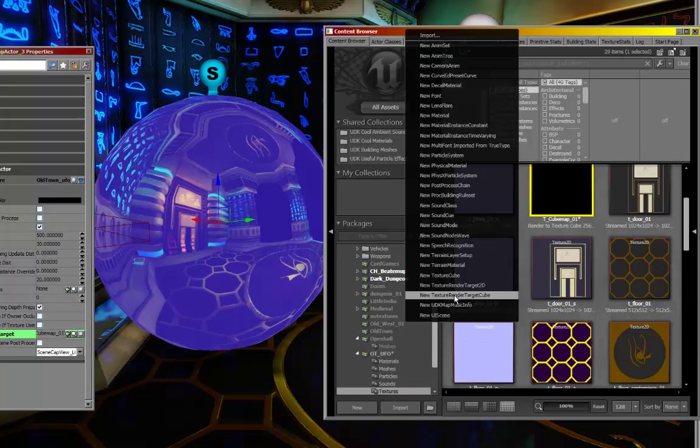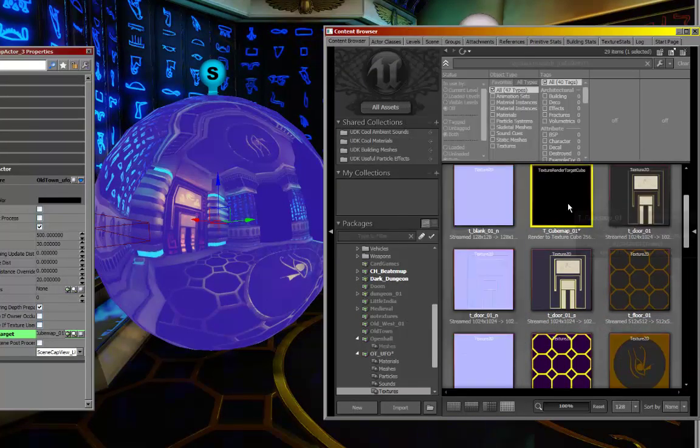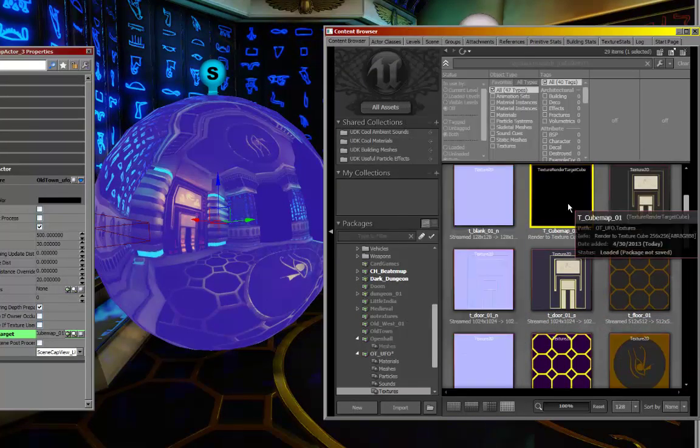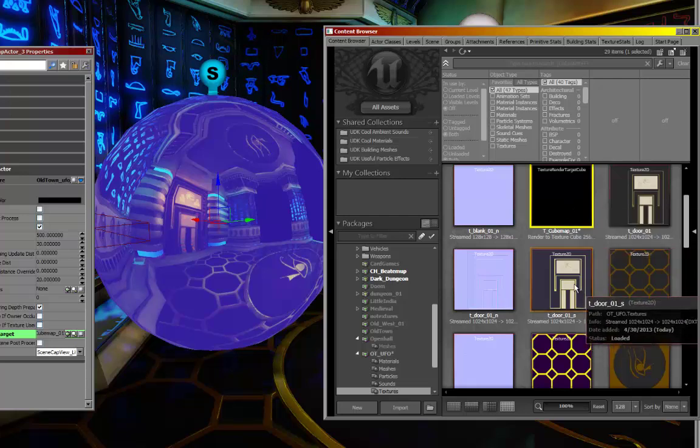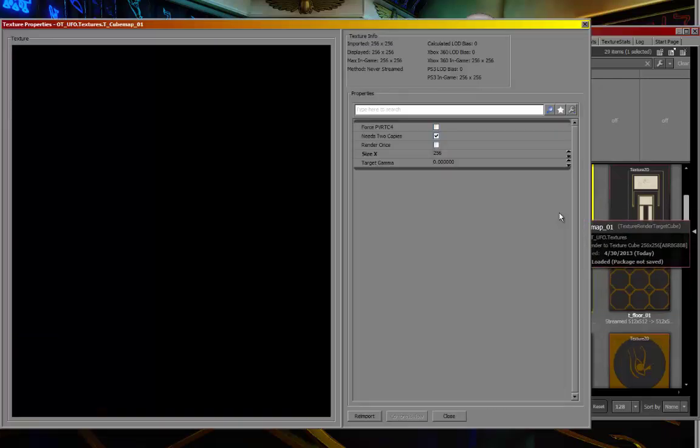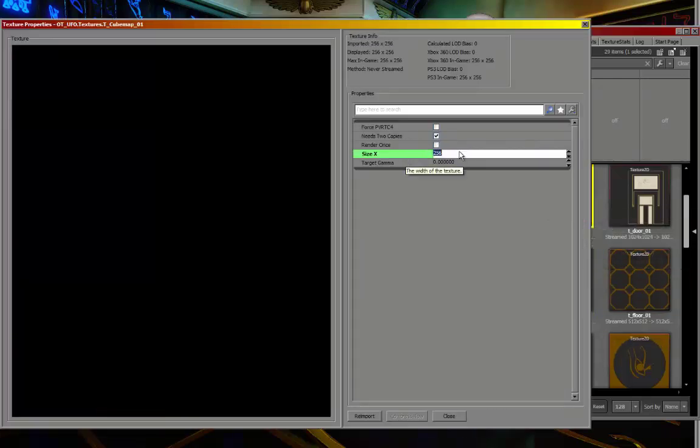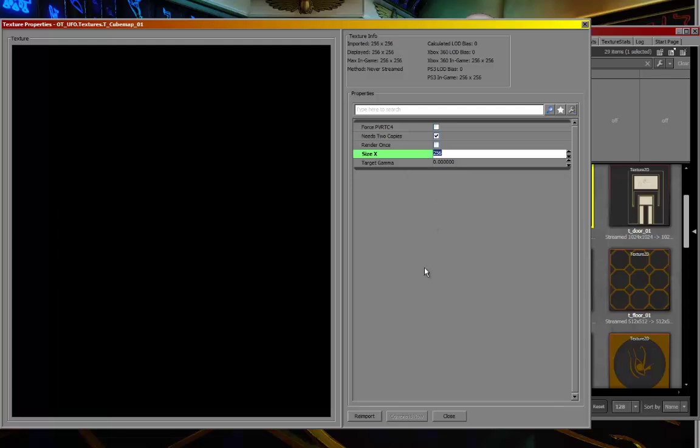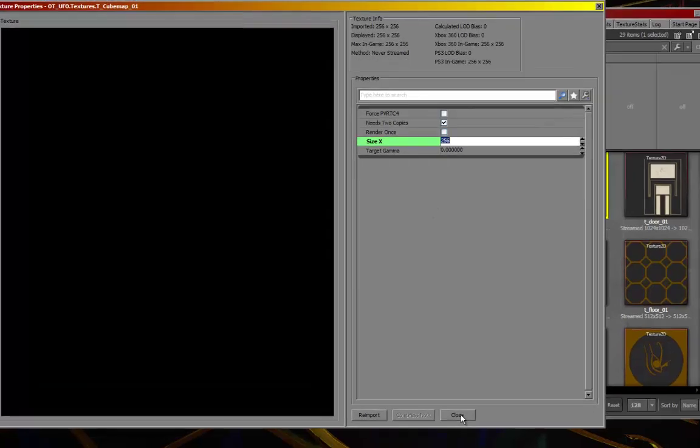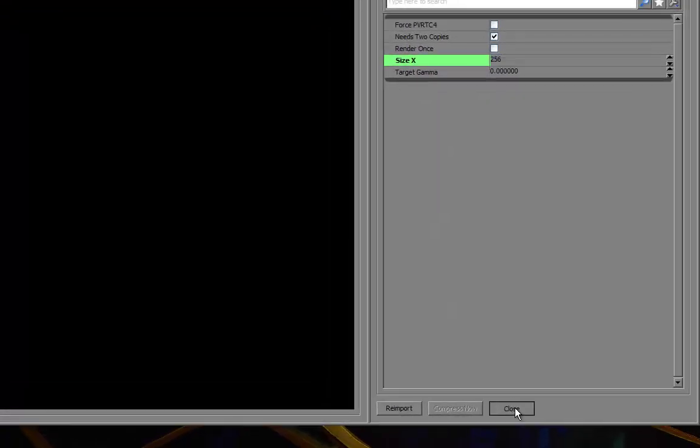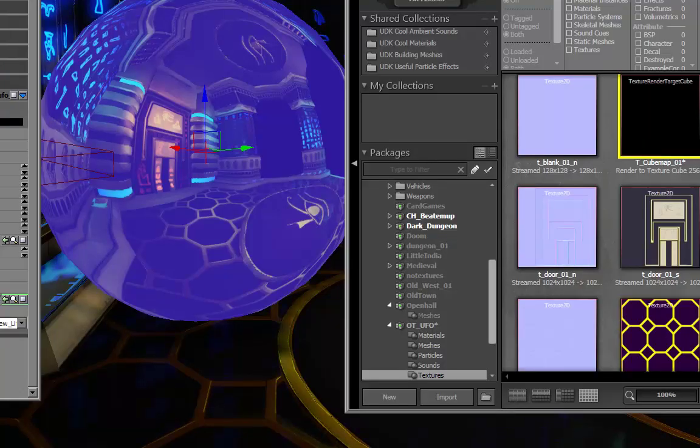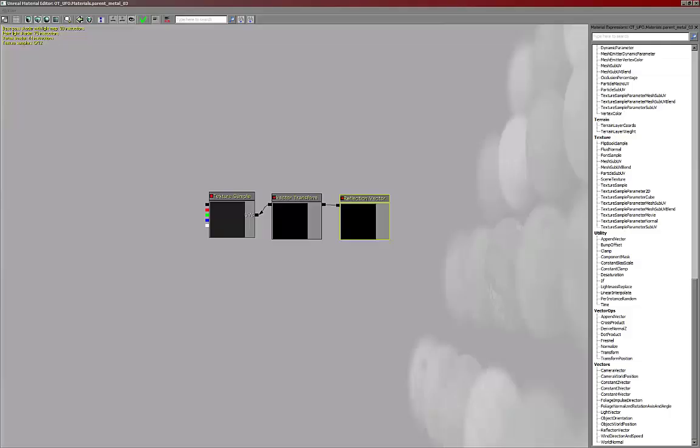Anyway, to make a new one, you need to make a texture render target cube. When you make one of these, it's a lot like the one where you get the X and Y, but this one is just the X, and you can adjust that height and size as much as you want, but again, the bigger it is, the more expensive it is.